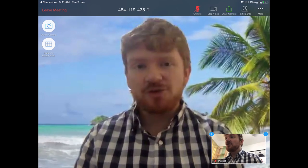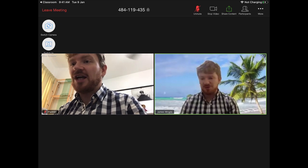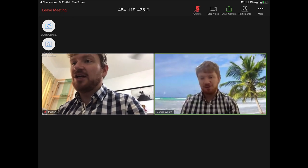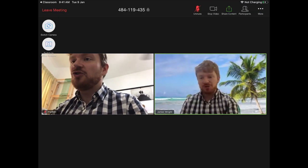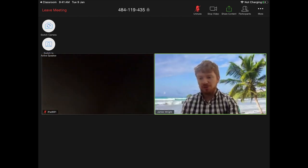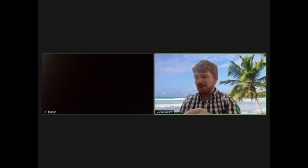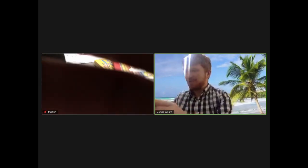During the lesson your teacher may ask you a couple of questions. If you want to see other people, you can switch to Gallery View — this will show everybody in the meeting. You might also want to show your book, in which case you can press 'Switch Camera' and then use your iPad to show your teacher what you've been doing.